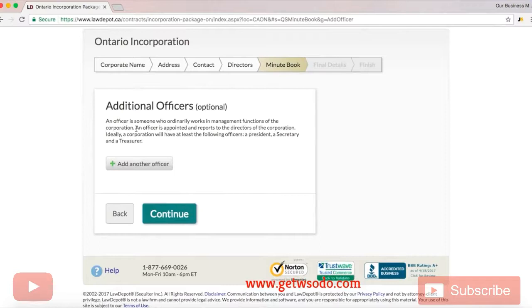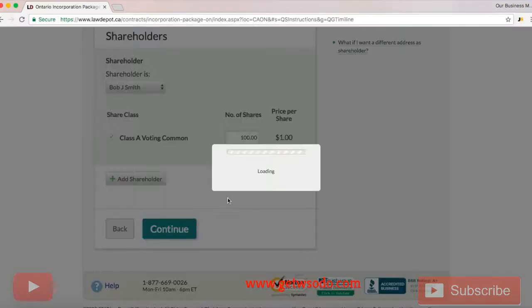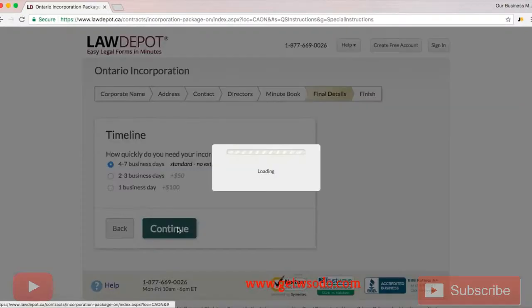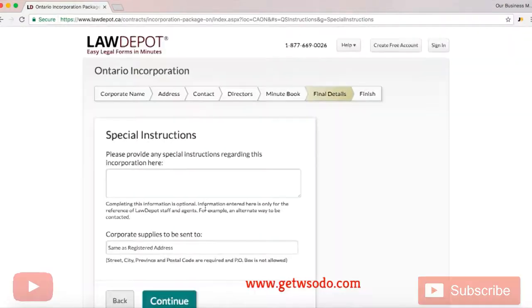If you have anyone else you would like to add you can add them here. Now for the timeline, obviously this is up to you — if you would like one business day, two to three, or four to seven. Four to seven is free, so that's the one that we're going to be choosing today to keep the cost down.